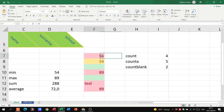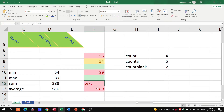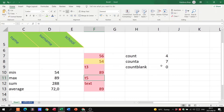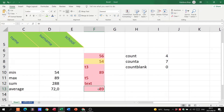So the difference is: COUNT counts cells that have numbers in them. COUNTA counts cells that have numbers and letters — any content. For example, adding 'T5' or 'T3' to cells means COUNTA counts all seven because all seven have content, but COUNT still only counts four — the cells with only numbers.